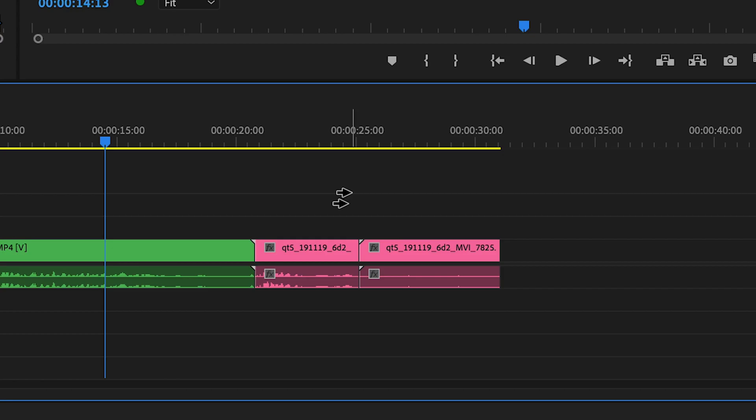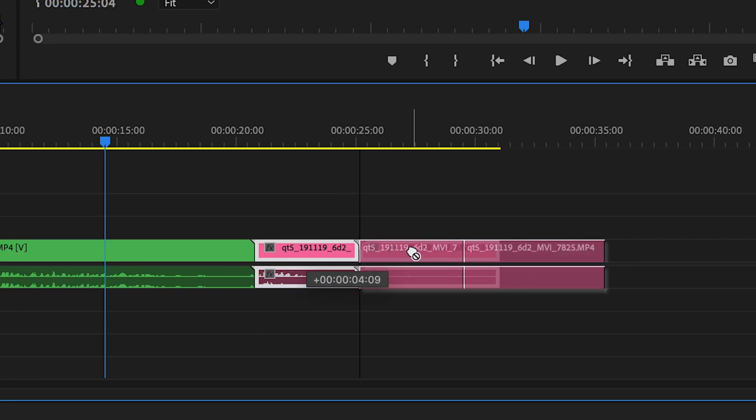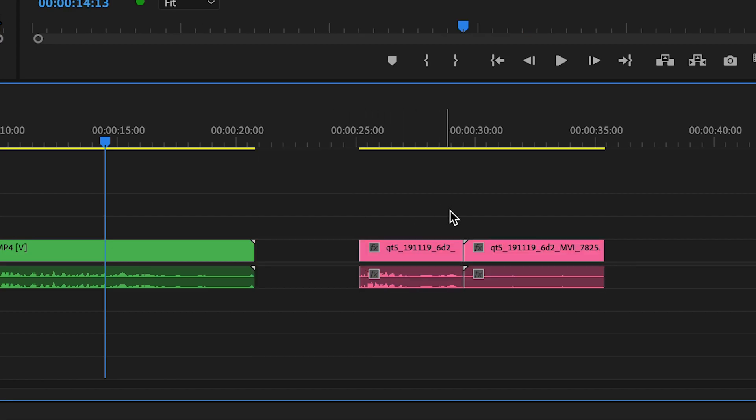Now continue this for the entire edit and when you finish, you'll have a neat pile of blooper clips at the end ready to be cut together.